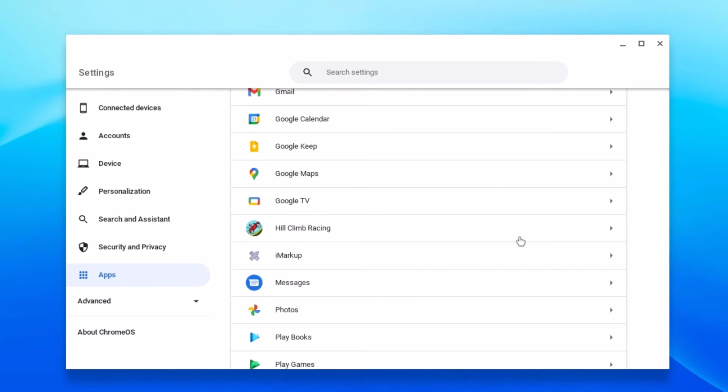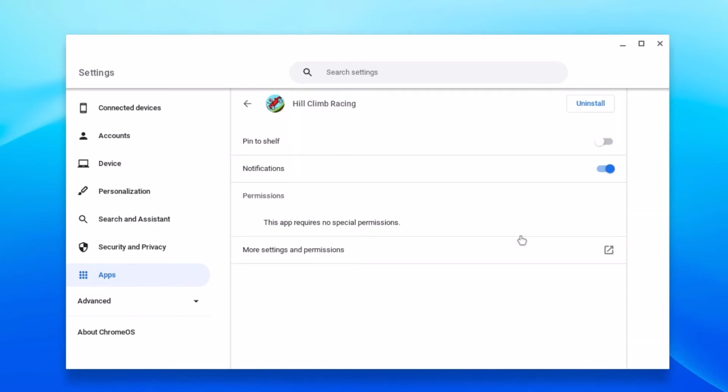If you want to uninstall any Android application, simply select the application and you will find the option. From here you can also manage your notifications and app permissions.